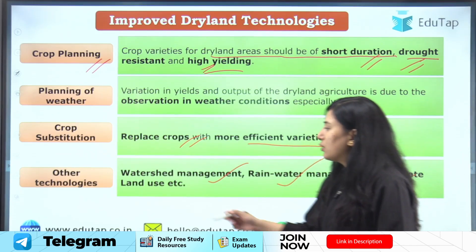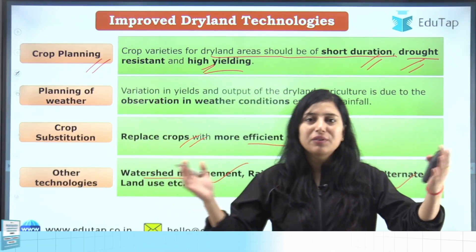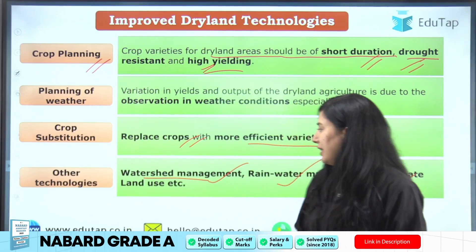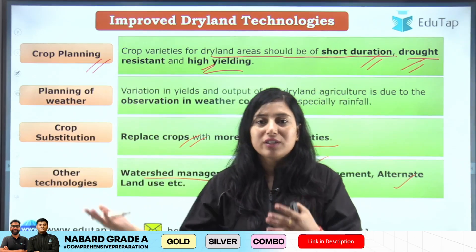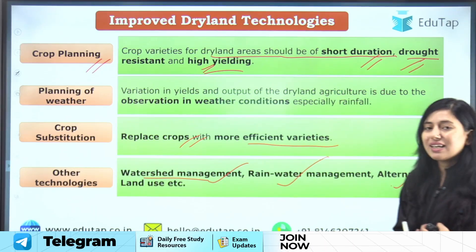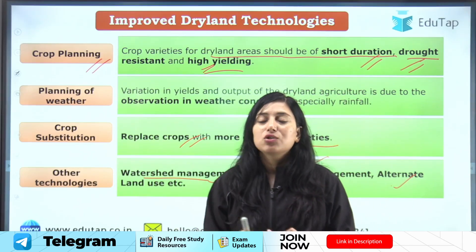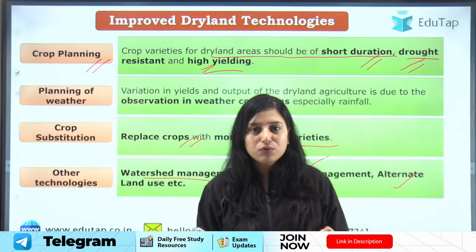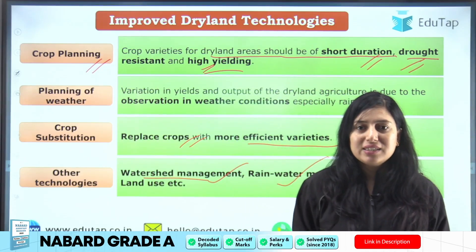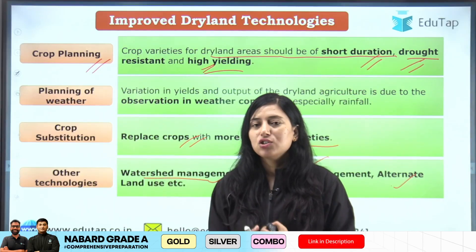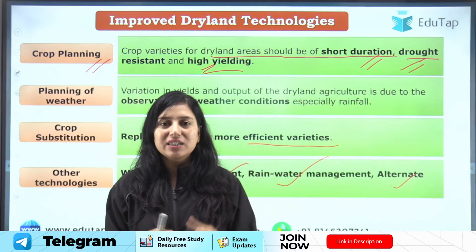Other technologies include watershed management, rainwater harvesting, and alternate land use. In watershed management, a catchment area is developed where water drained from different regions is collected and used for irrigation. In rainwater harvesting, farmers collect rainwater, store it in a tank, and use it for irrigation. Alternate land use means converting land that doesn't support field crops — which require a lot of water — to growing fodder, horticulture, medicinal, or aromatic crops that grow well in such areas.